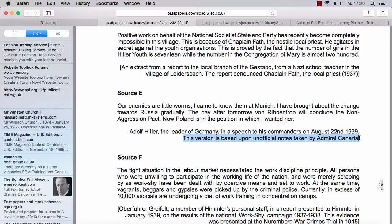If you look up Admiral Canaris, you'll know he's chiefly involved in the bomb plot against Hitler in 1944. So there are issues with the source here. Is this an opponent of Hitler's? Somebody who was looking to undermine him or present him in a particular light? We just need to be aware of that.